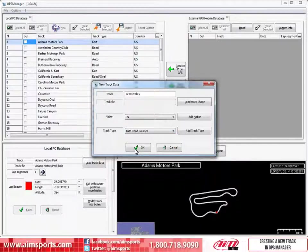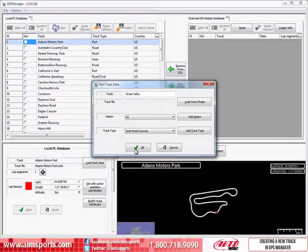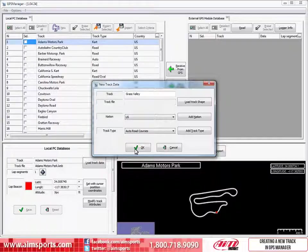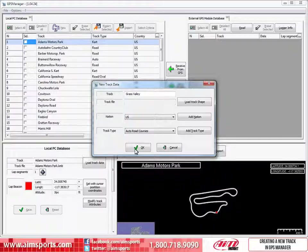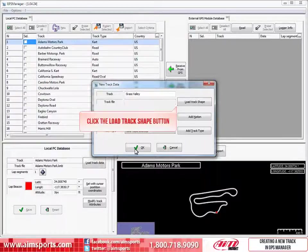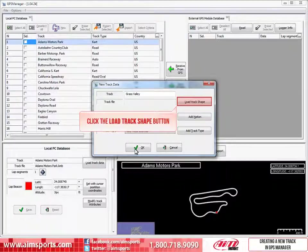Now we have all of the information we need input into this dialog box if you know the coordinates for the Start Finish Line from Google Earth or another method. I will show you how we input that information later. If you have some AIM Sports GPS data from laps already ran on the track, we can load that track shape information right here in this dialog box. In this case, we do already have the data. To start the process of loading the track data, we just need to click on the Load Track Shape button.